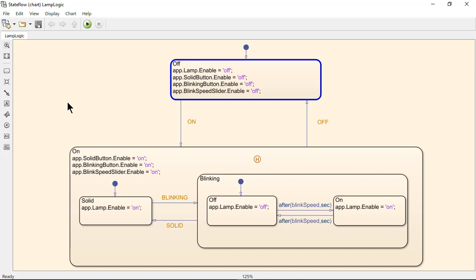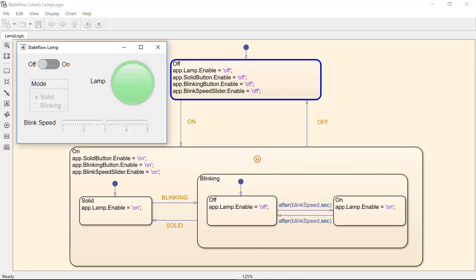This LAMP logic state chart is part of an app created with App Designer. Notice the animation of the off state indicating it is active. The off state contains the MATLAB code to directly turn off the lamp and disable the mode and blink speed widgets in the GUI.